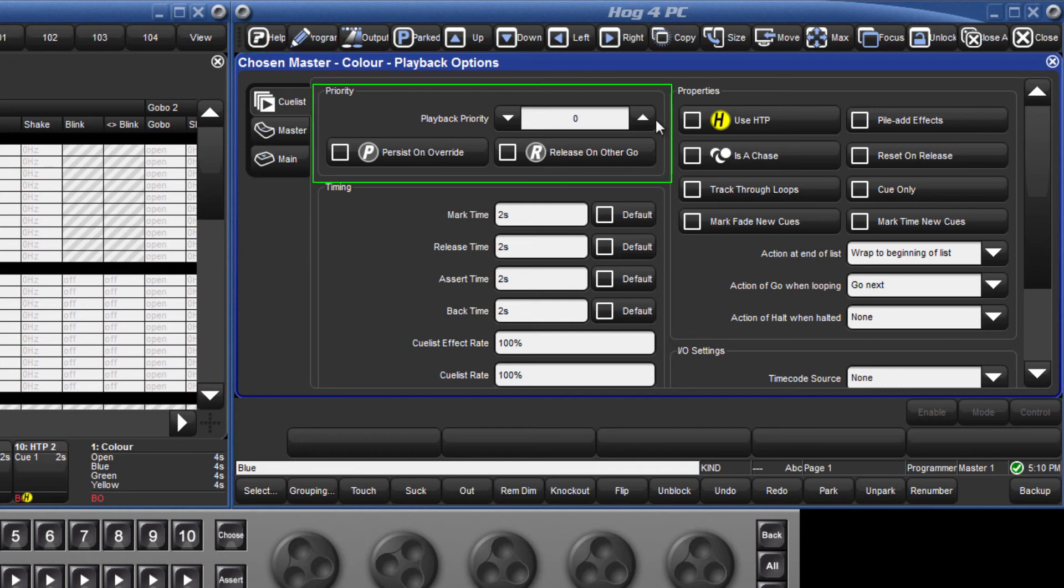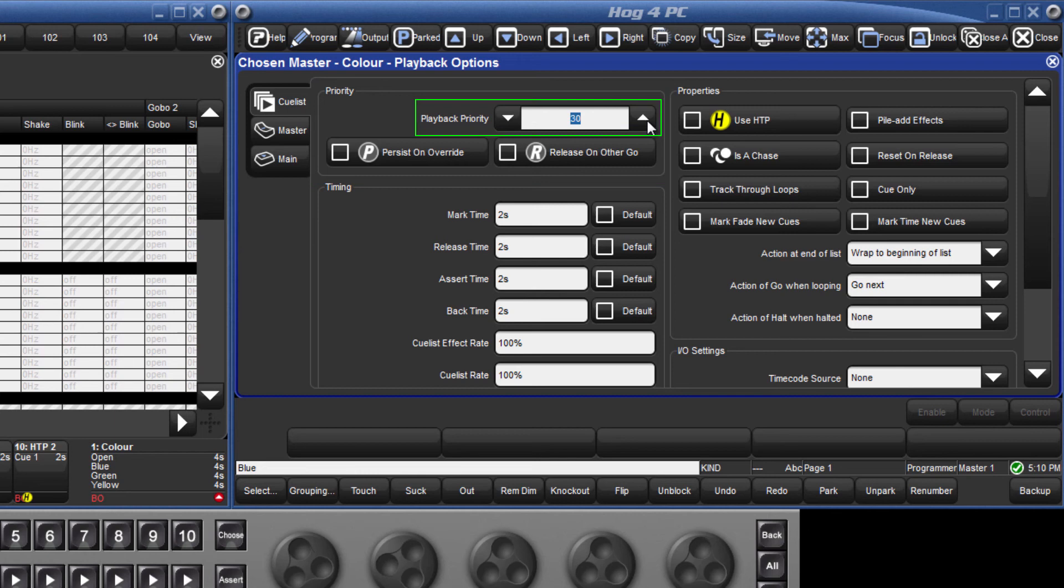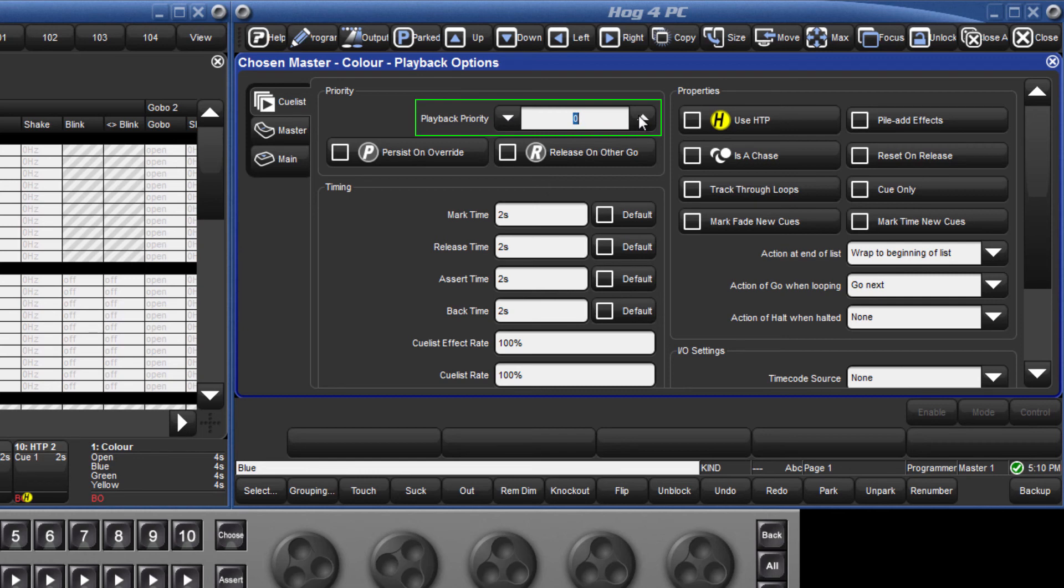The Priority section affects the LTP rule. On occasions where the same fixtures are controlled in two different cue lists, you may wish one list to have a higher priority, meaning that the second list will have no effect over these fixtures until the higher list has been released.